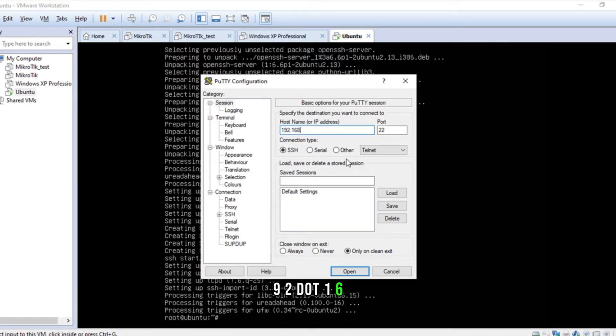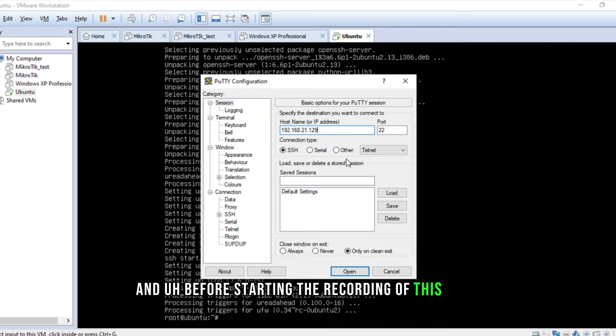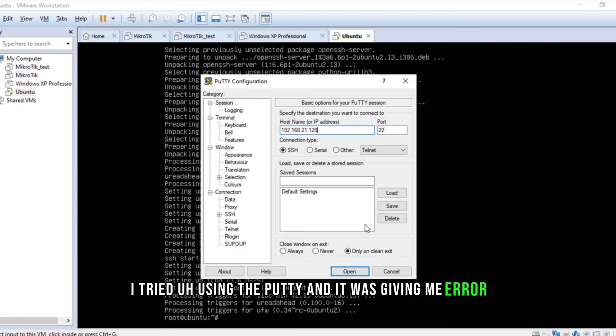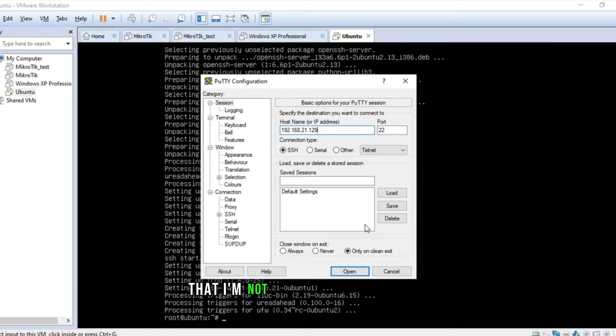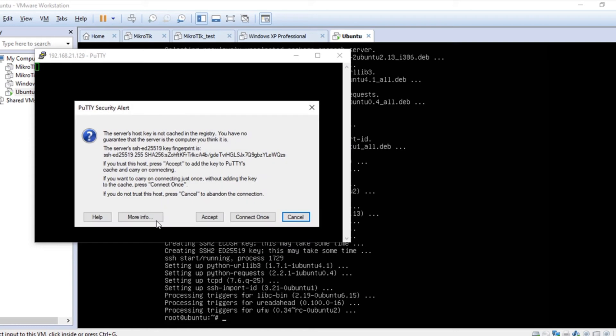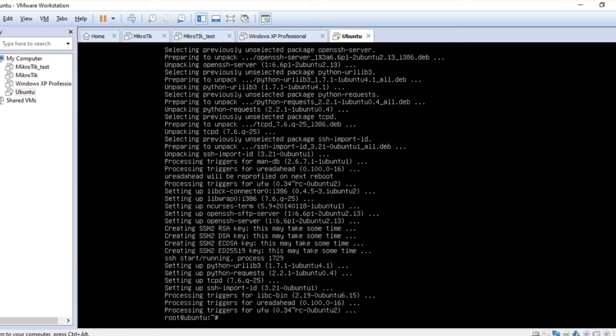192.168.21.129. Before starting the recording of this video, I tried using Putty and it was giving me an error that I'm not able to connect, either I was able to ping. Alright, so now you can see I'm able to connect.